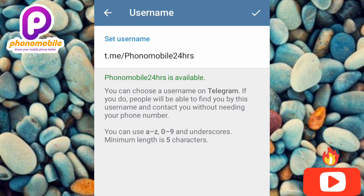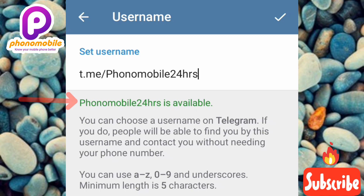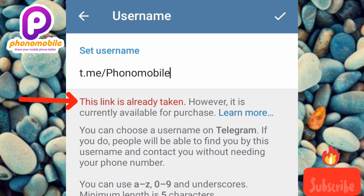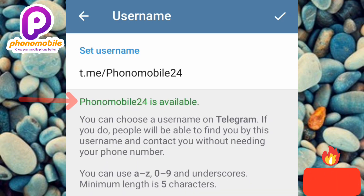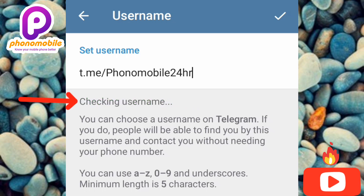You can see I've entered my username 'fnby24hours' and it shows in green: 'Available.' If the username you want is not available, you'll see it written in red: 'Not available.' Let me erase part of it to show you — I'll remove '24hours.' Now you can see it says 'This link is already taken.' So if your username is taken, you need to edit it — add some numbers or symbols to make it unique.